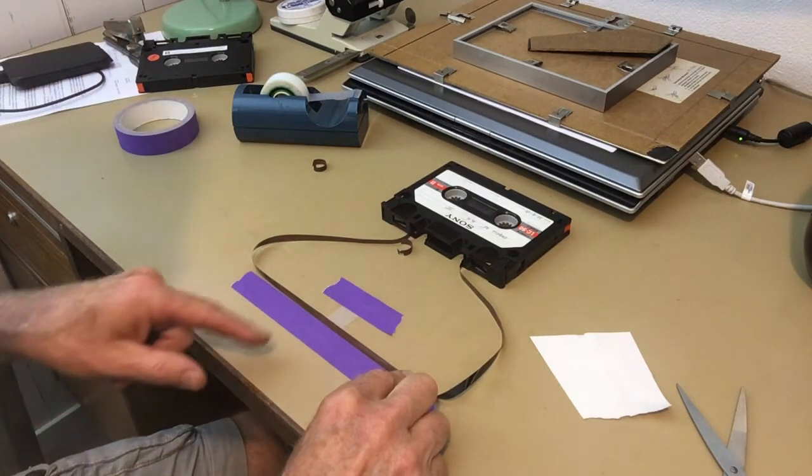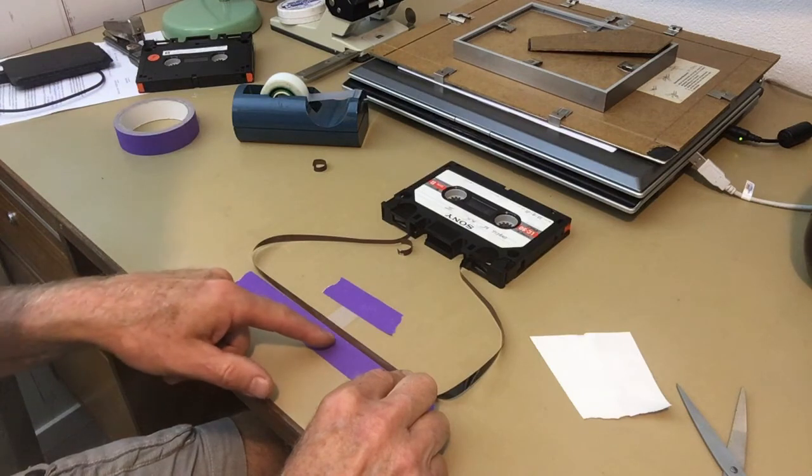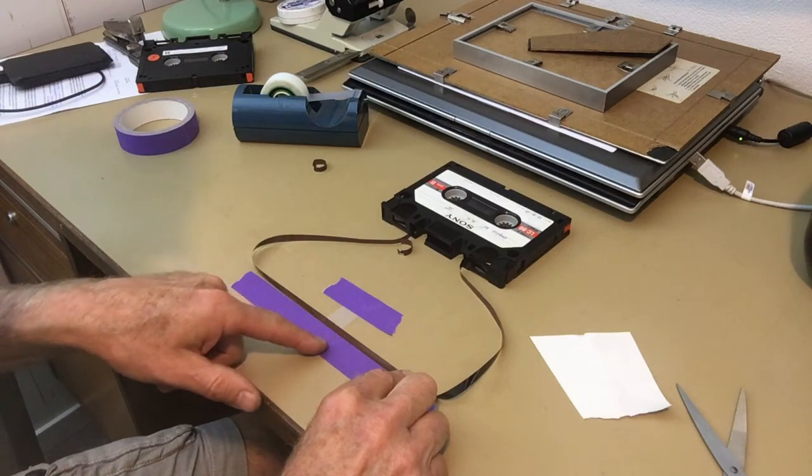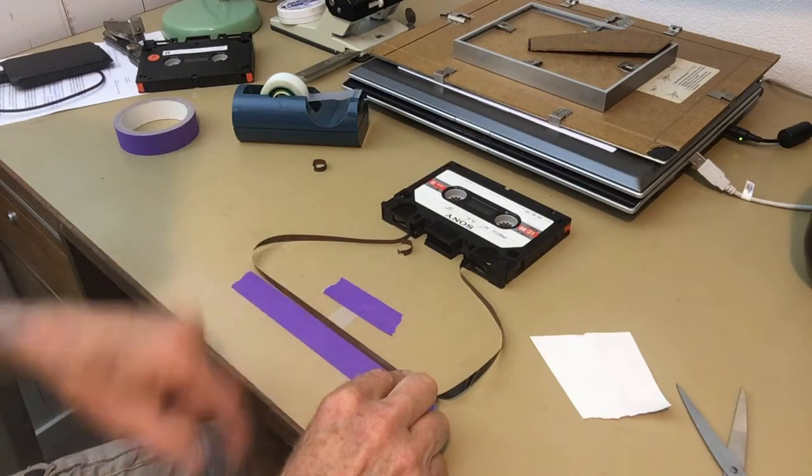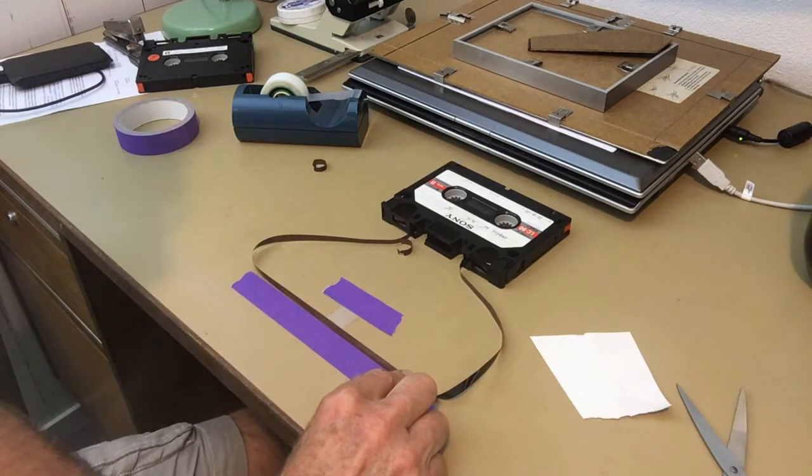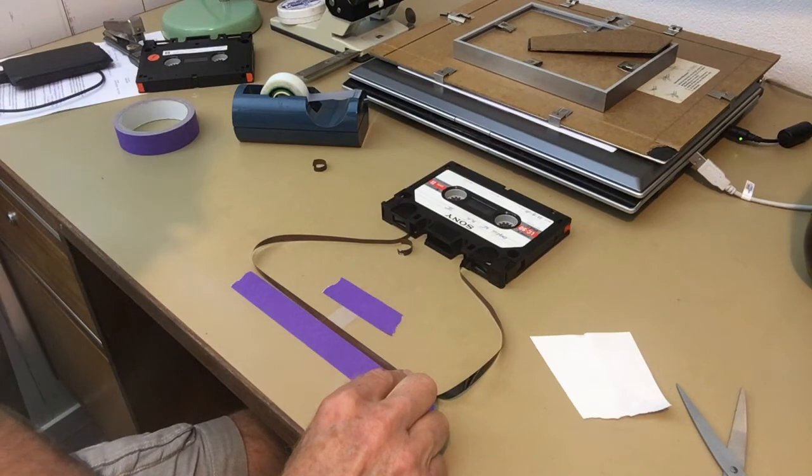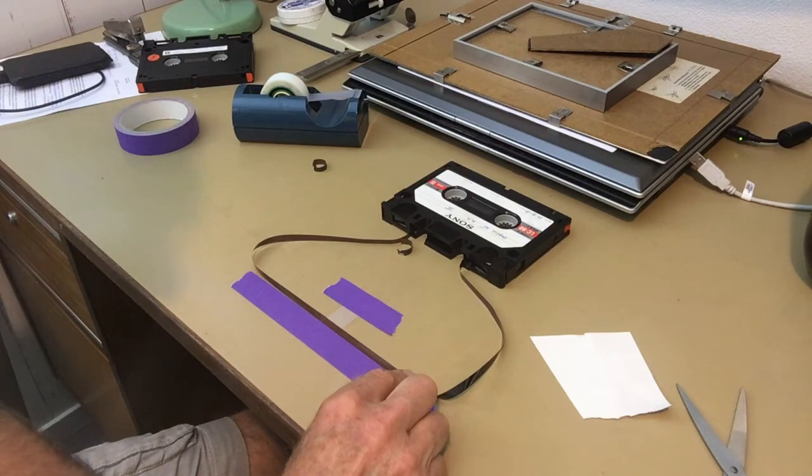Now I have to cut away the excess of the sticky tape and then I show you how the end result is.